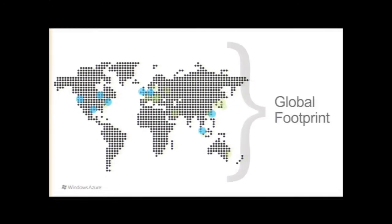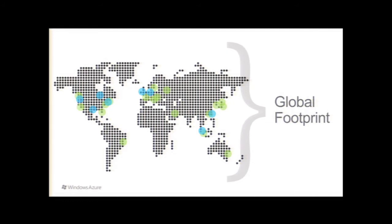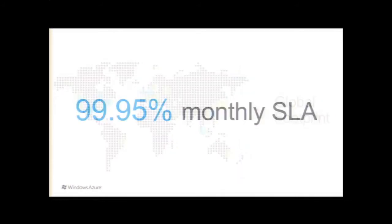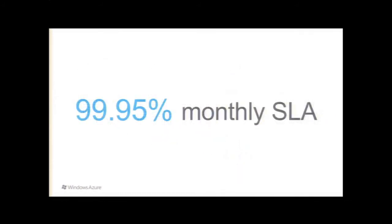So with Windows Azure, we have eight data centers around the world. There's one not too far over in Ireland here, one in Northern Europe, a bunch in the U.S., and then some in Asia, and 24 CDN pops as well. We also have a 99.95% monthly SLA.